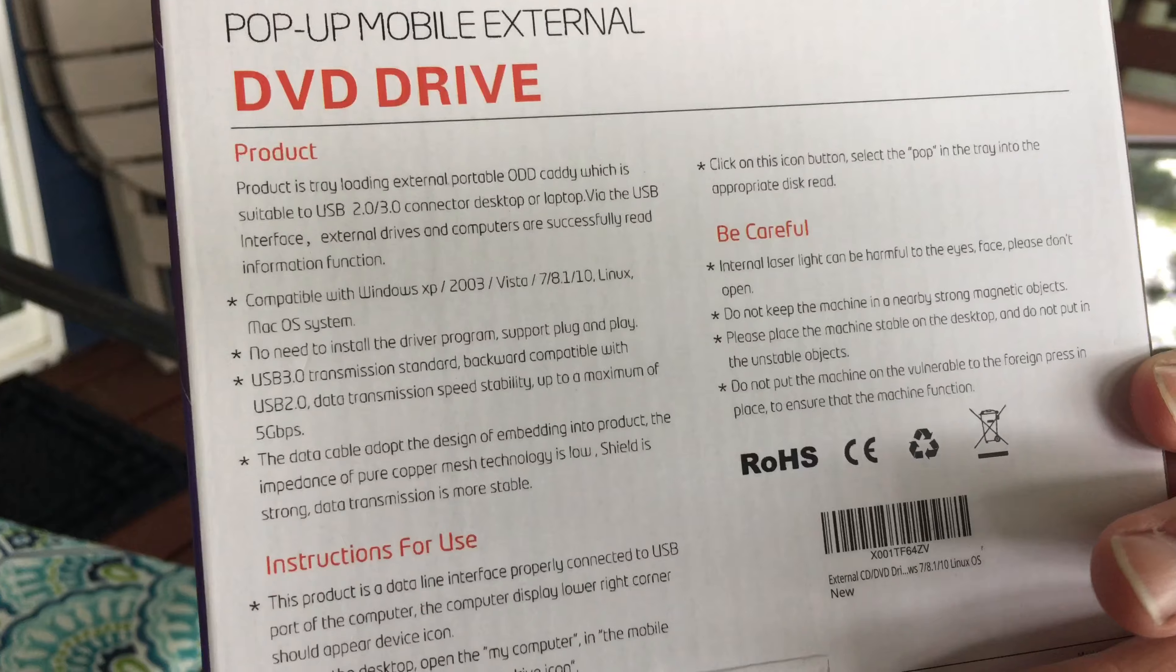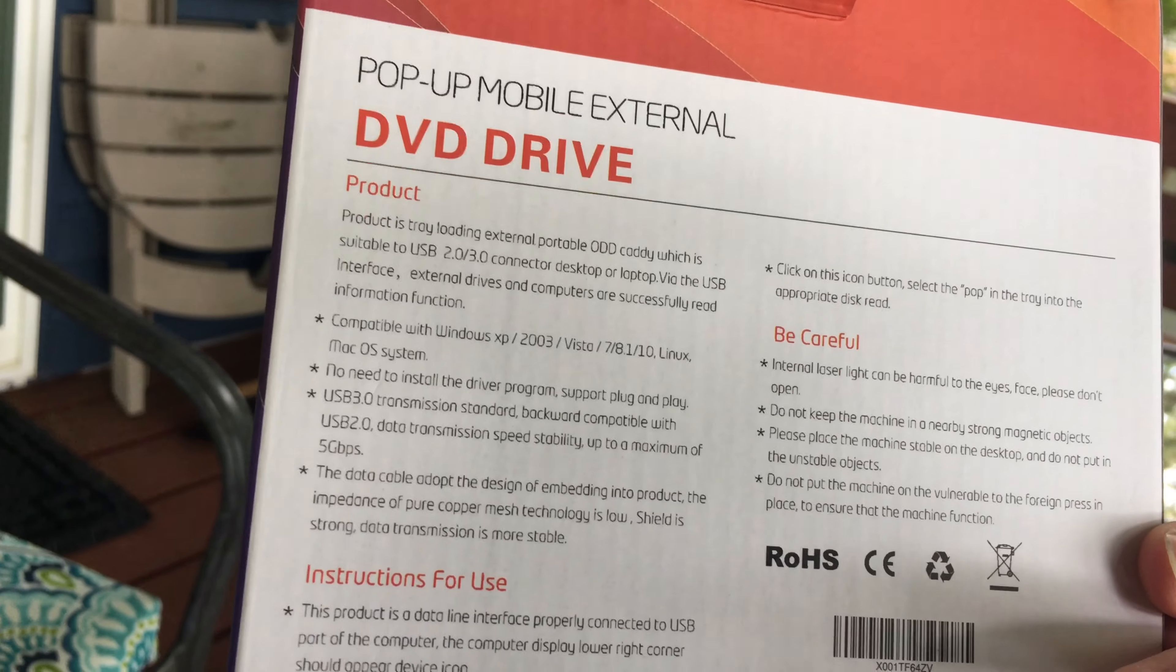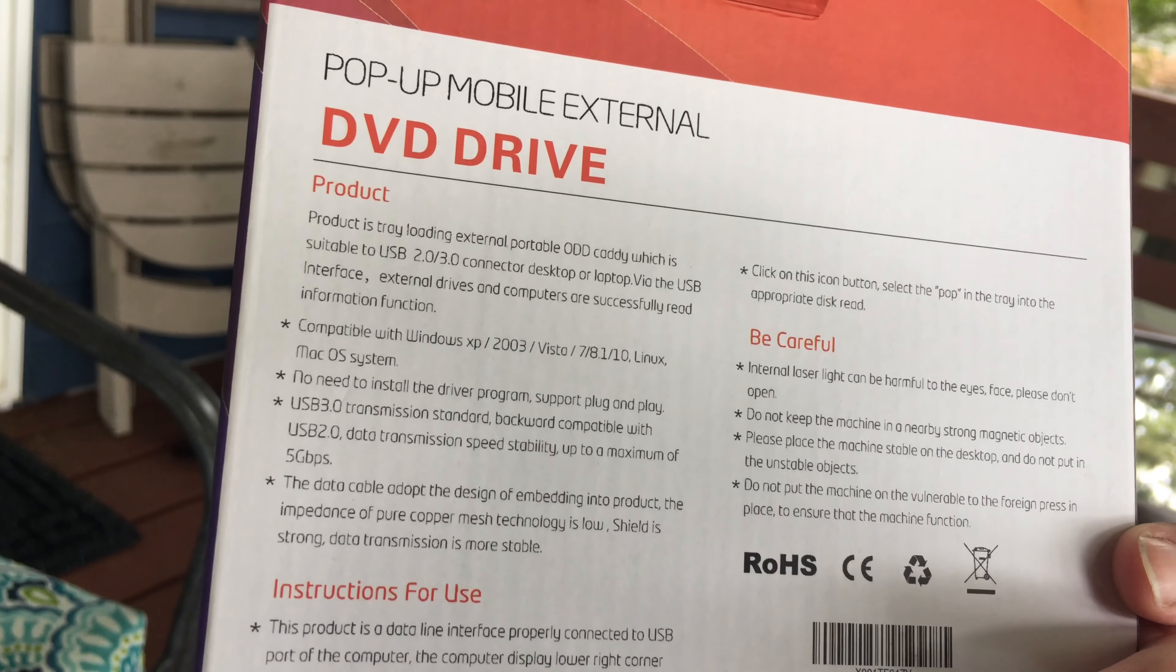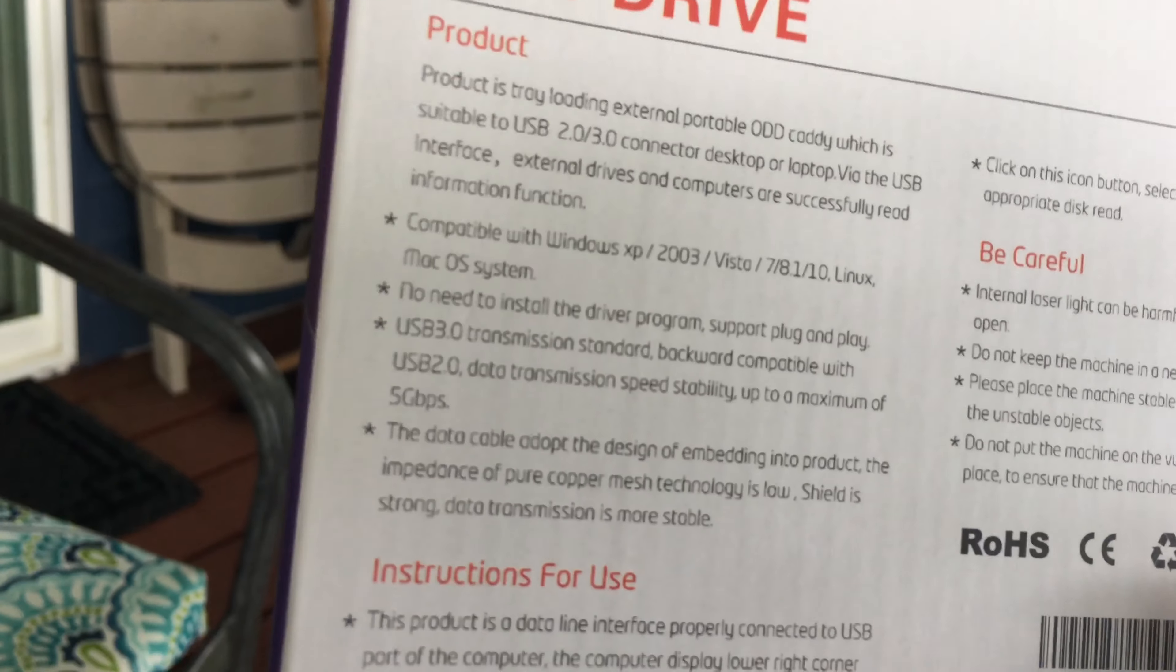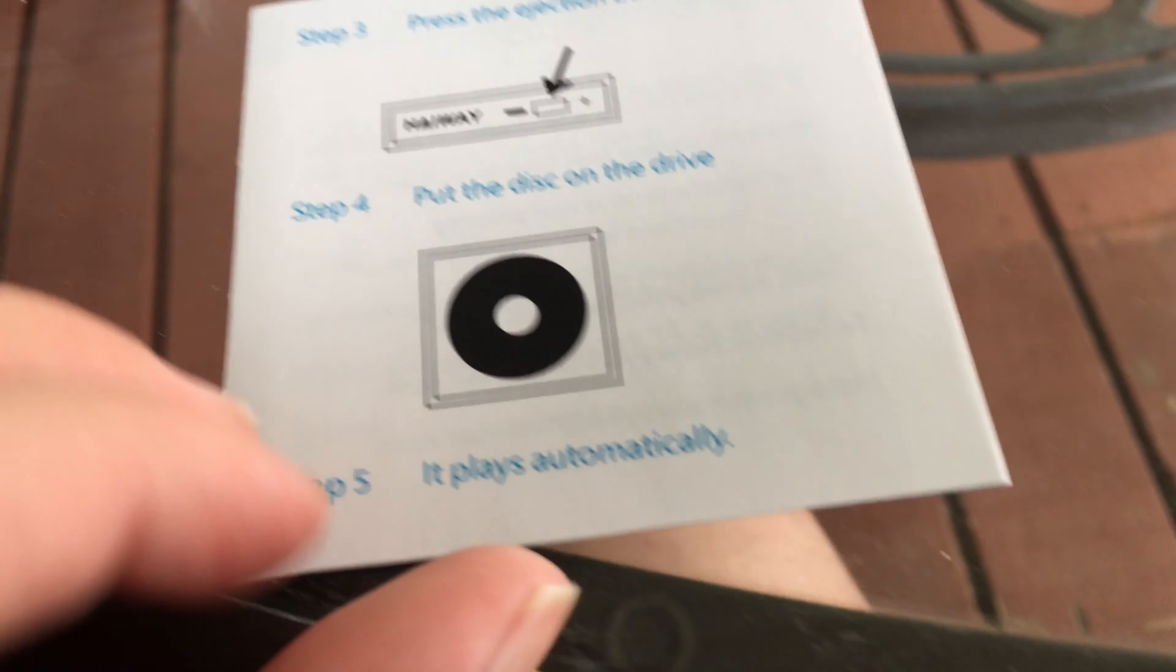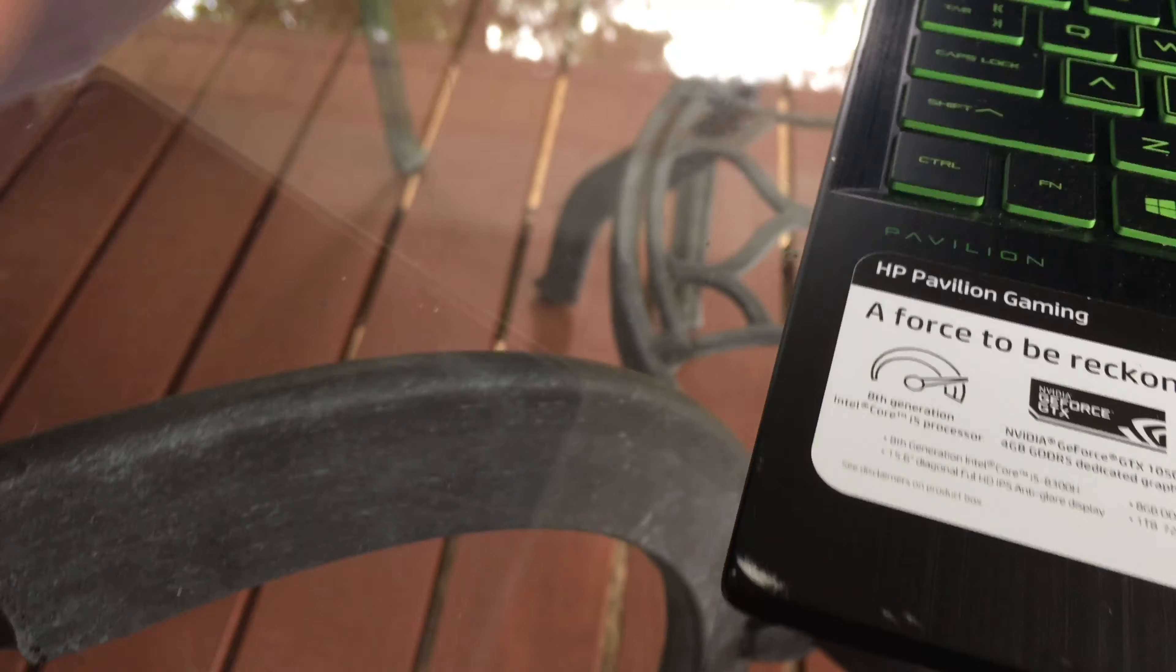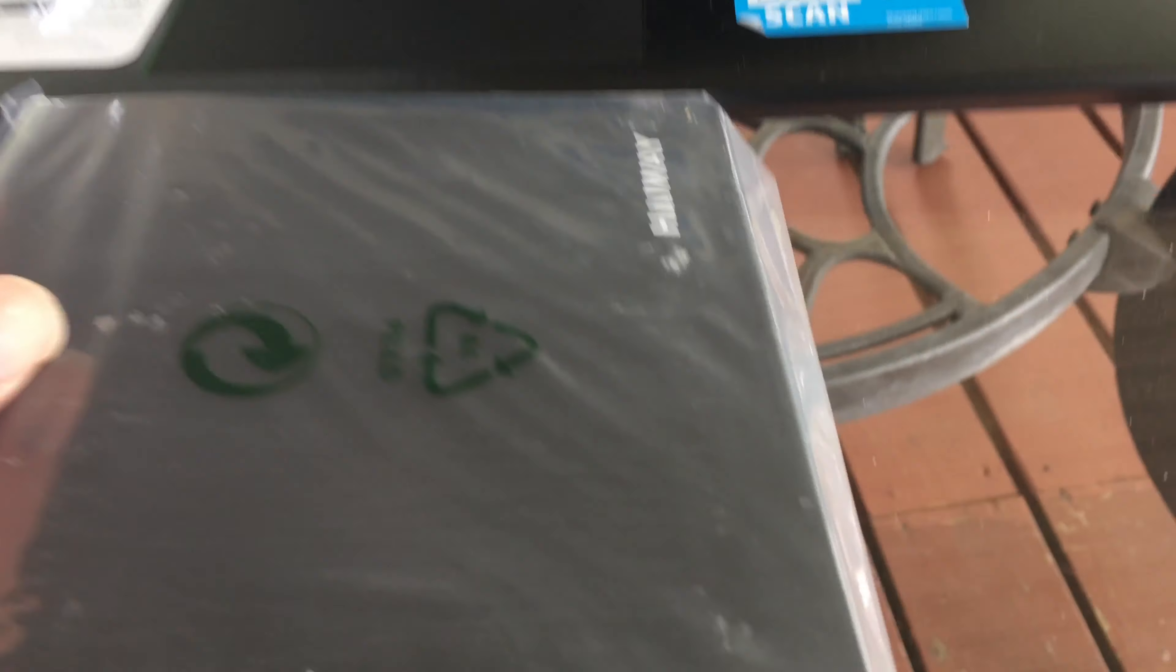This is the box, the front and the back. It works with all operating systems. It can work with USB 3.0 or 2.0. Here we have the instruction manual. Here is the actual drive. It looks like it's covered in plastic for some extra protection.